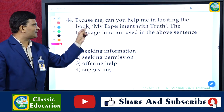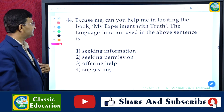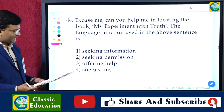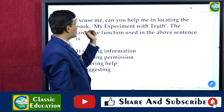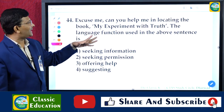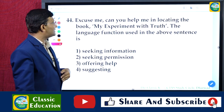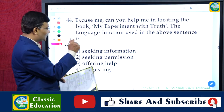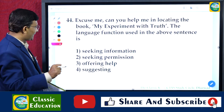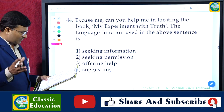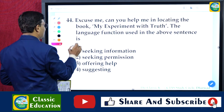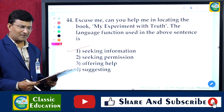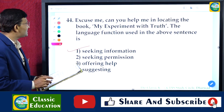Question 44: 'Excuse me, can you help me in locating the book — My Experiment with Truth?' Identify the language function used. Options: seeking information, seeking permission, offering help, suggesting. 'Can you help me in locating the book' is seeking information. The answer is the first option: seeking information.